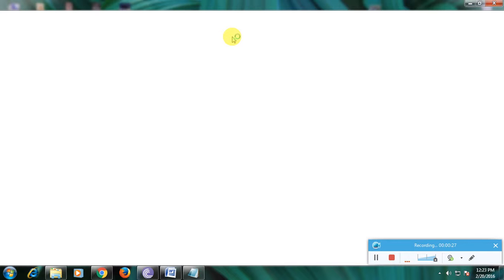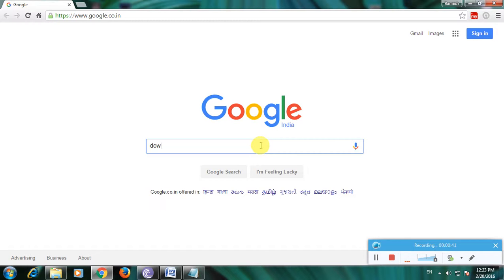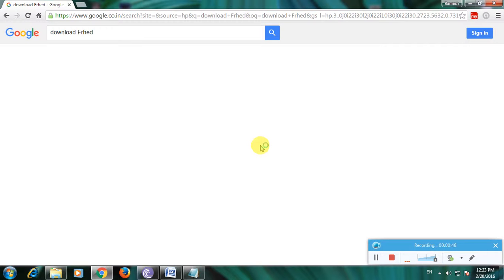Then go to the Google home page. Here is the Google home page. Type 'download Frat' and click enter. There are links to download from. I'm using the Software Informer website.